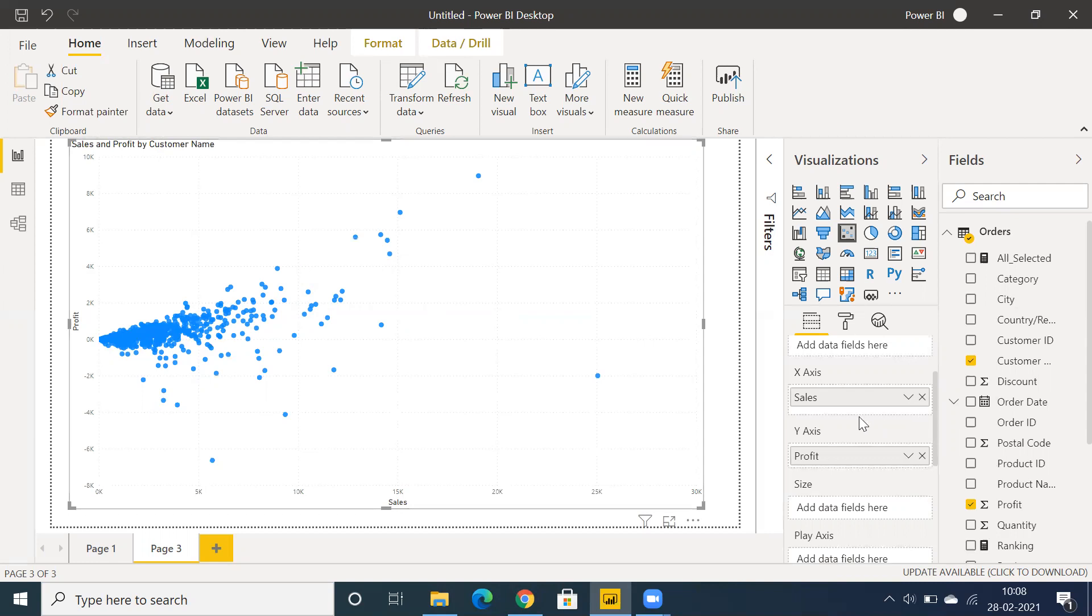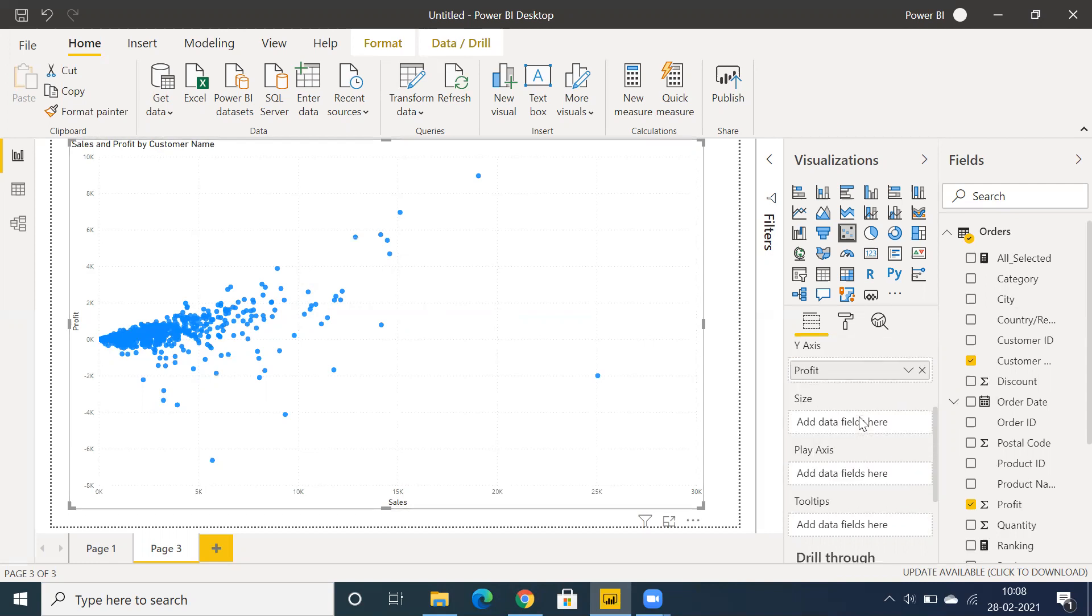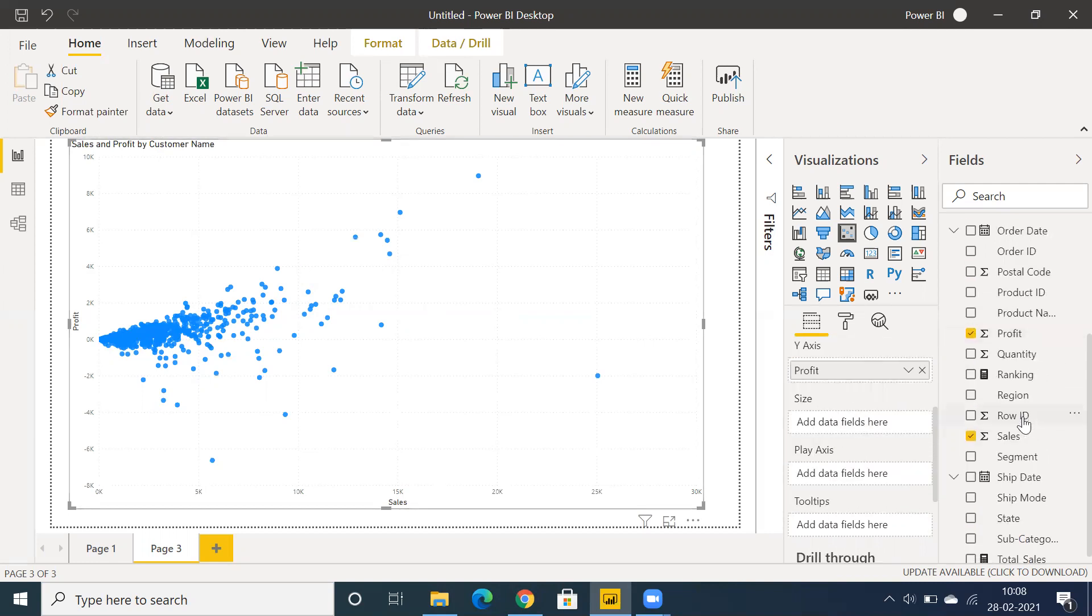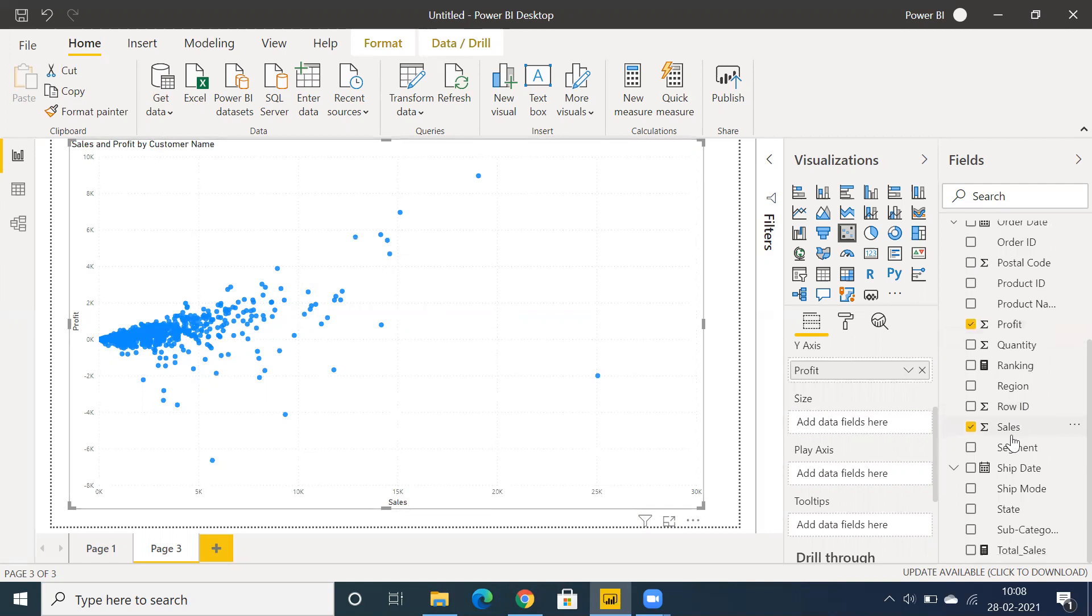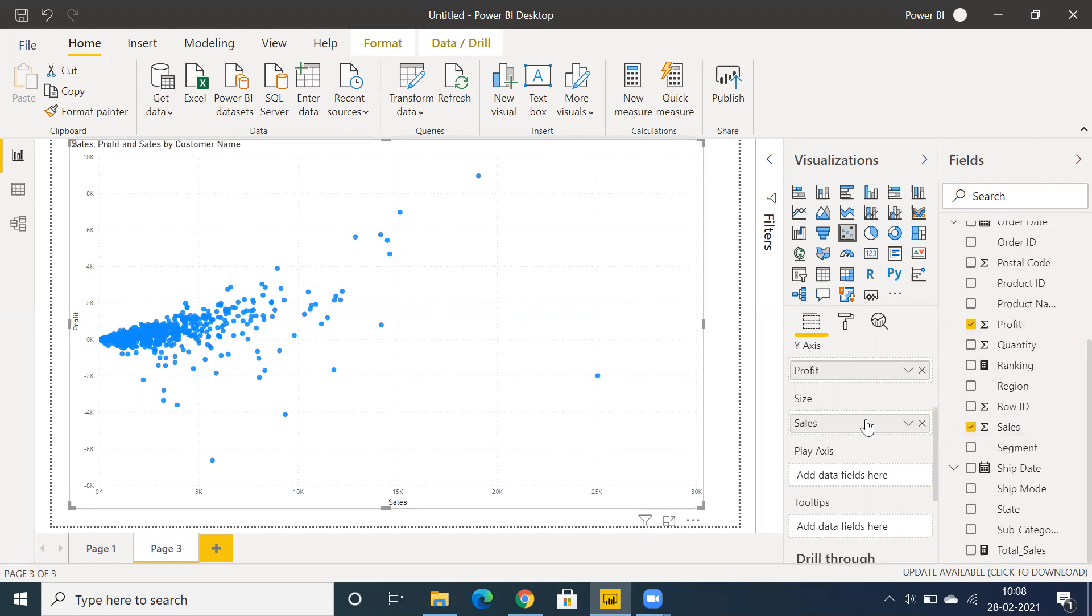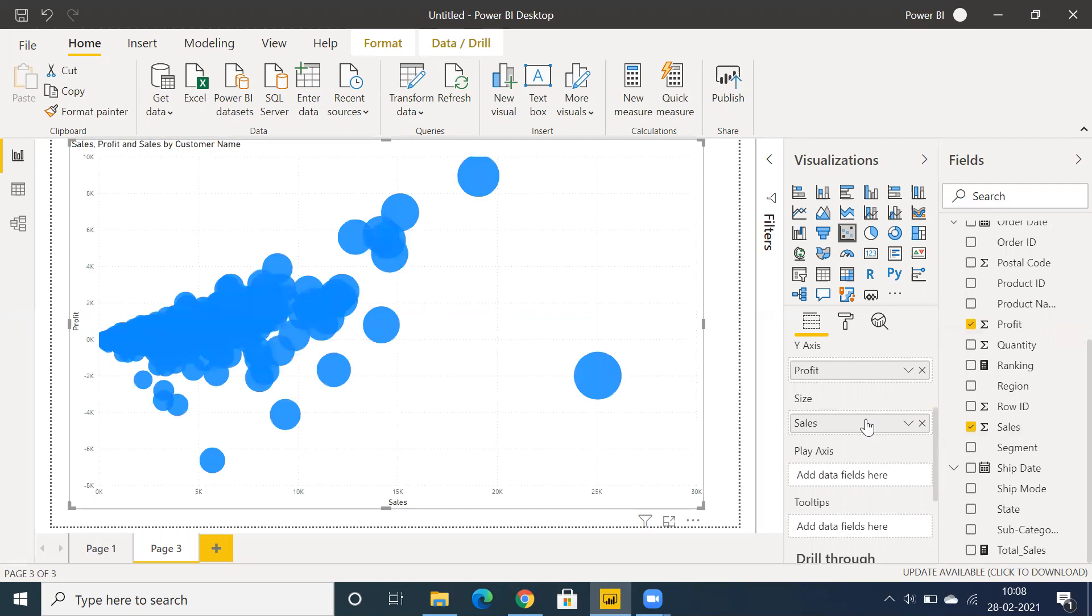If you want to display size based on a particular measure value, you can drag and drop sales into the size field to differentiate the size of the bubbles. If you want to differentiate the color as well...